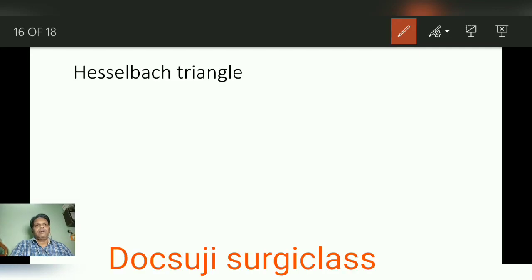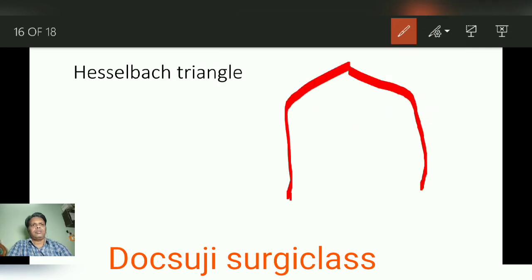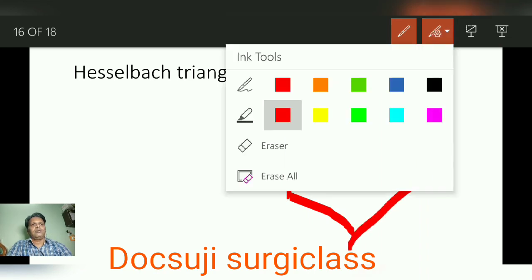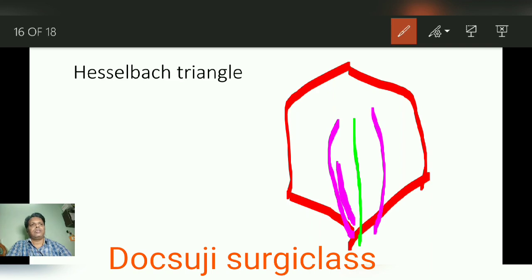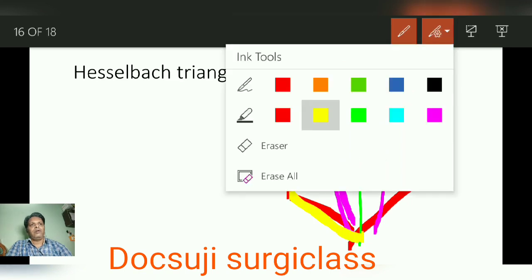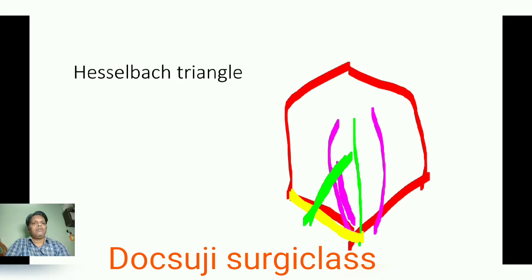Hesselbach's triangle is one of the important triangles as part of the inguinal canal. This is the abdomen here — I am drawing the midline, the rectus abdominis on both sides, and the lateral border of the rectus abdominis muscle. This yellow line is the inguinal ligament, which extends from the anterior superior iliac spine to the pubic tubercle. This green line represents the inferior epigastric vessels.